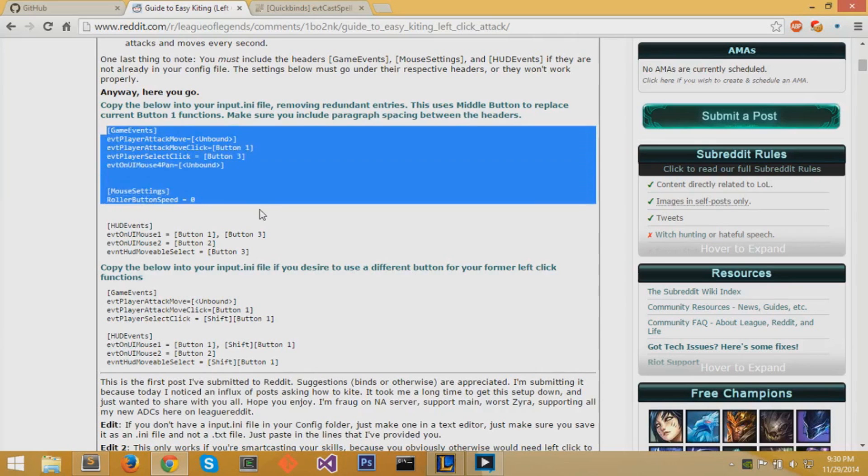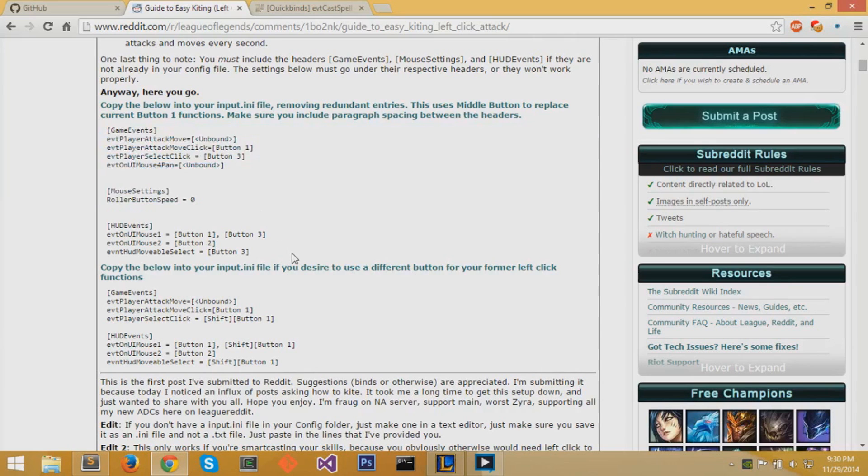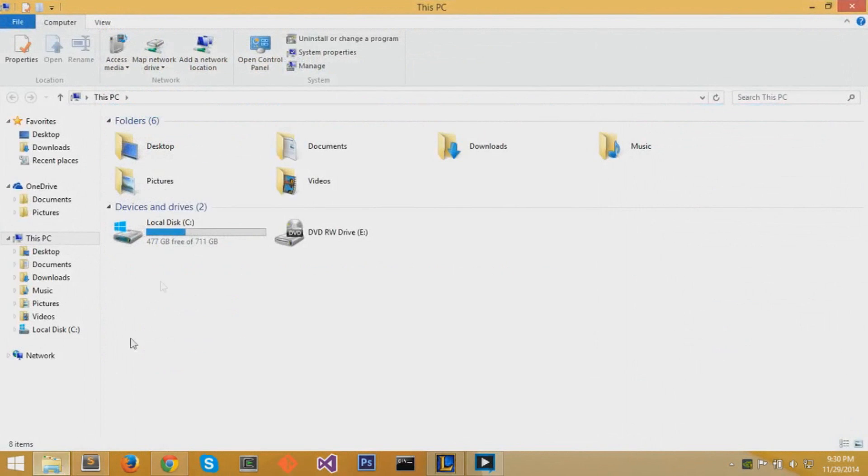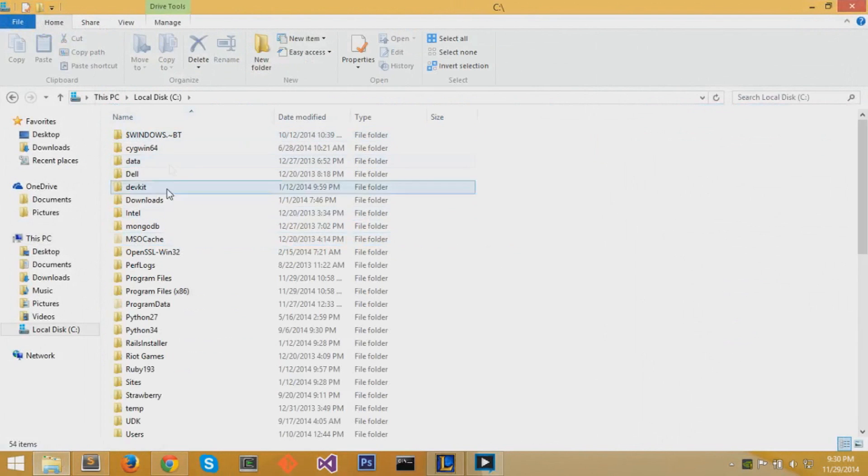Instead of selecting things with your left mouse click button, you can have it to attack move which is most similar to quick casting or smart casting for other spells.